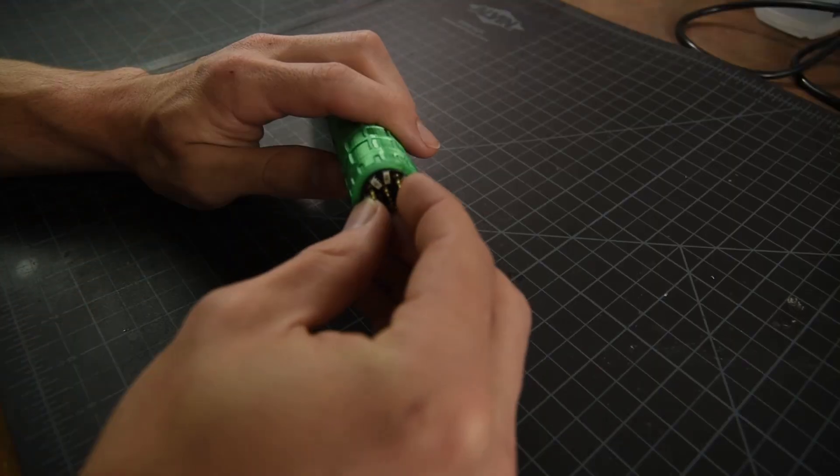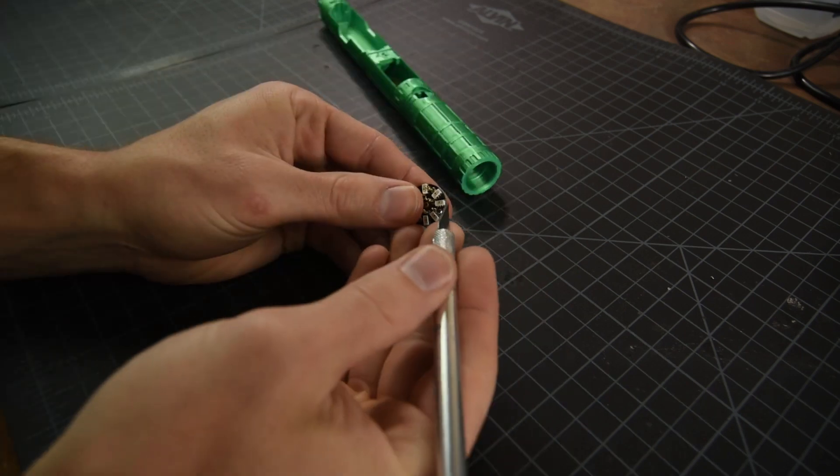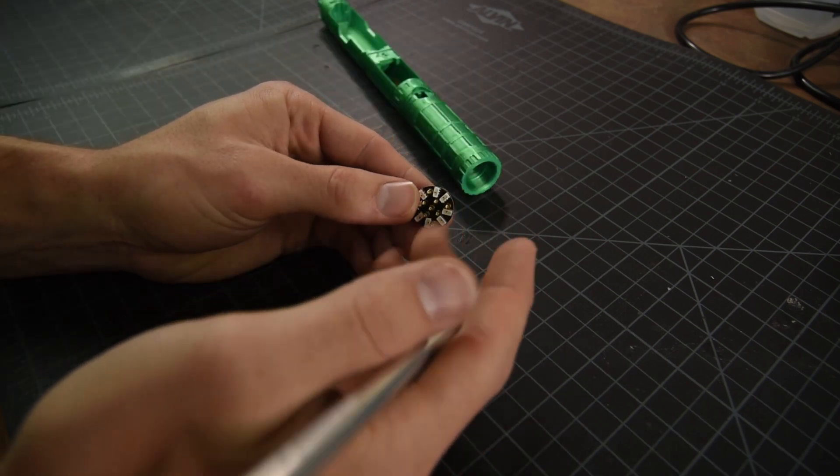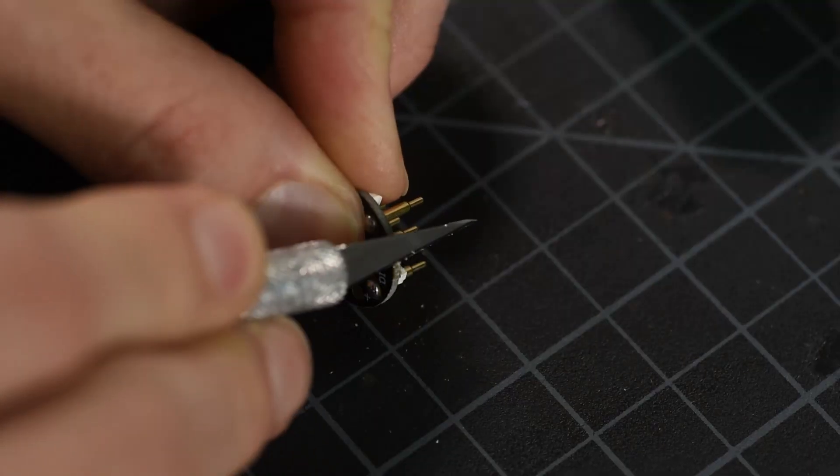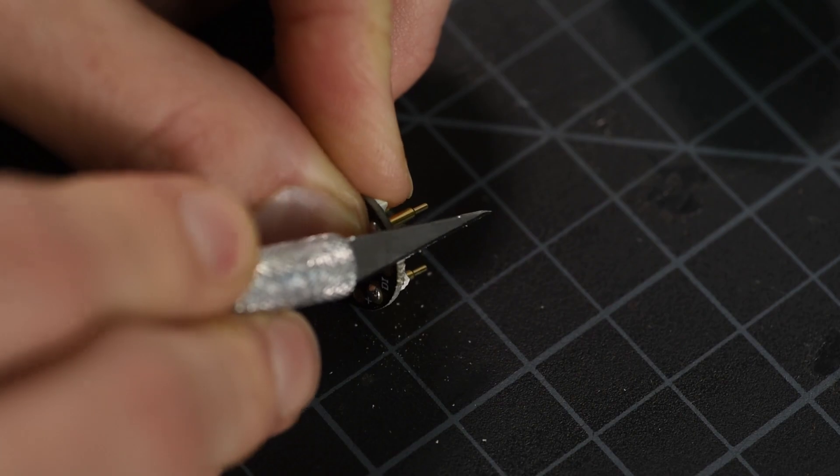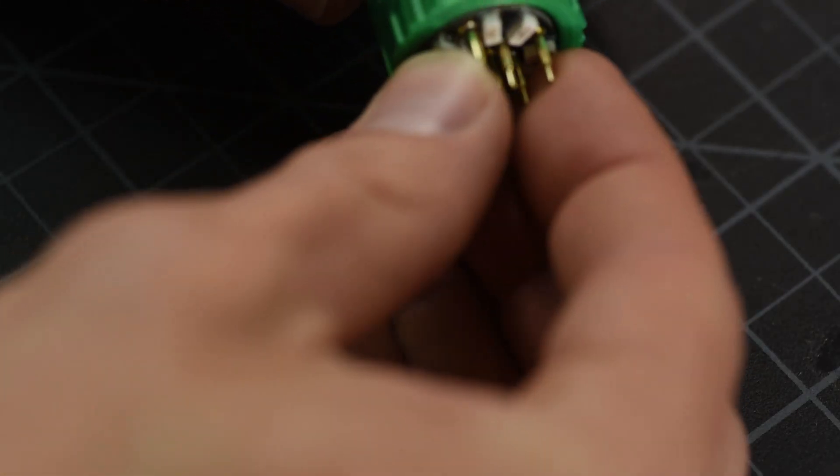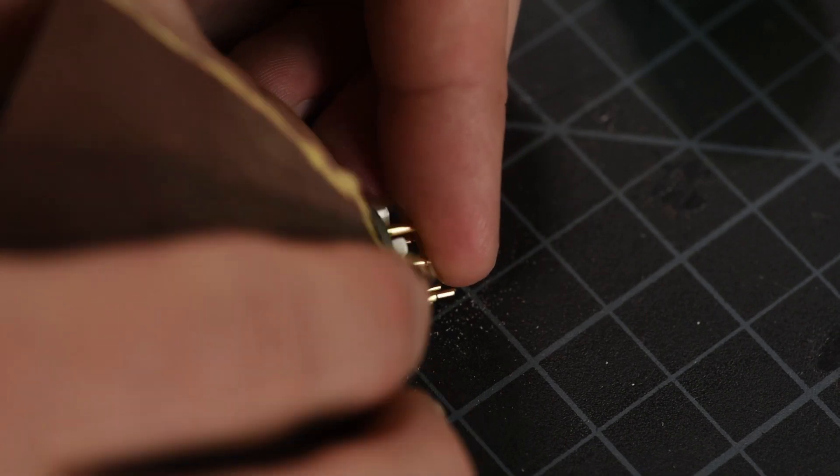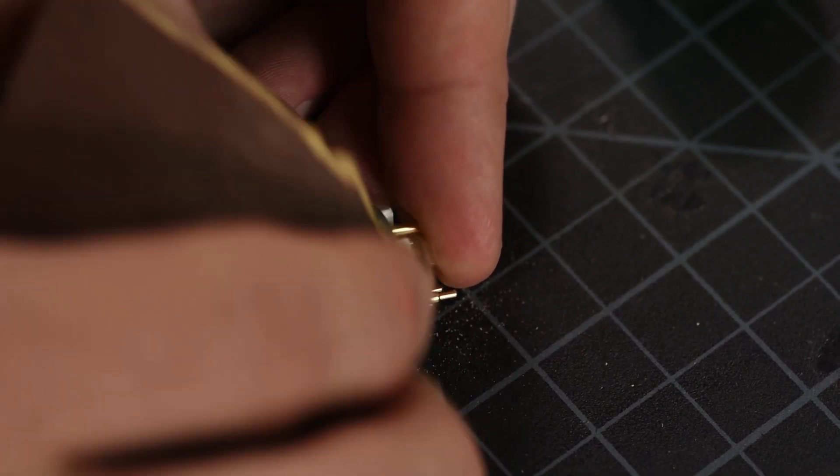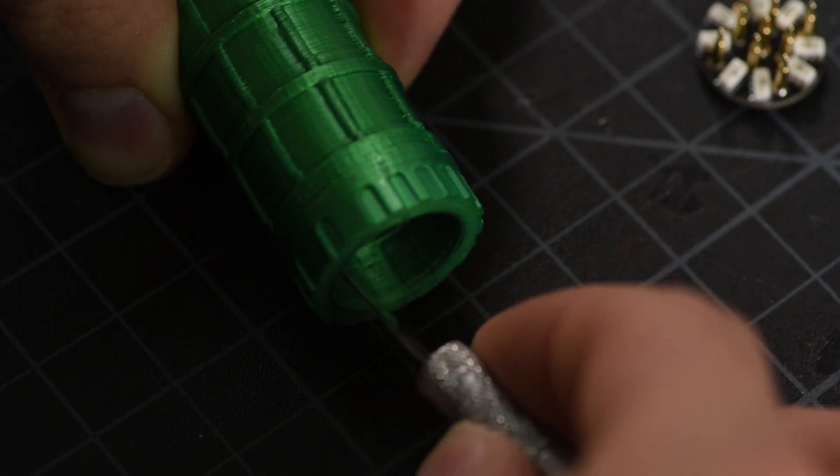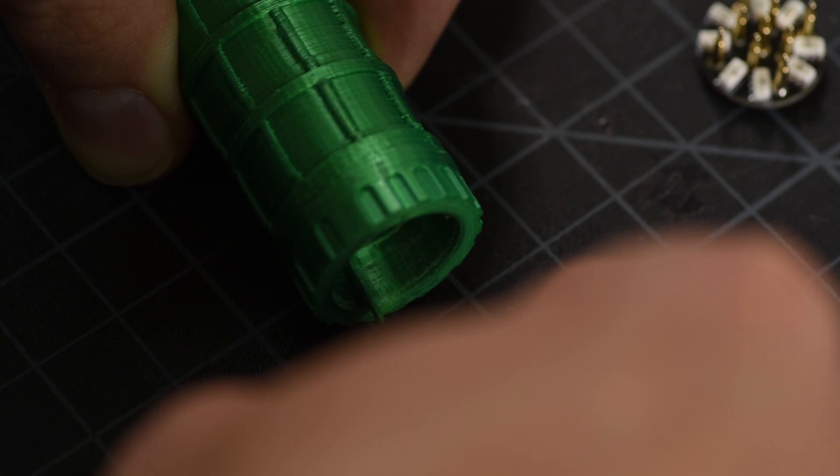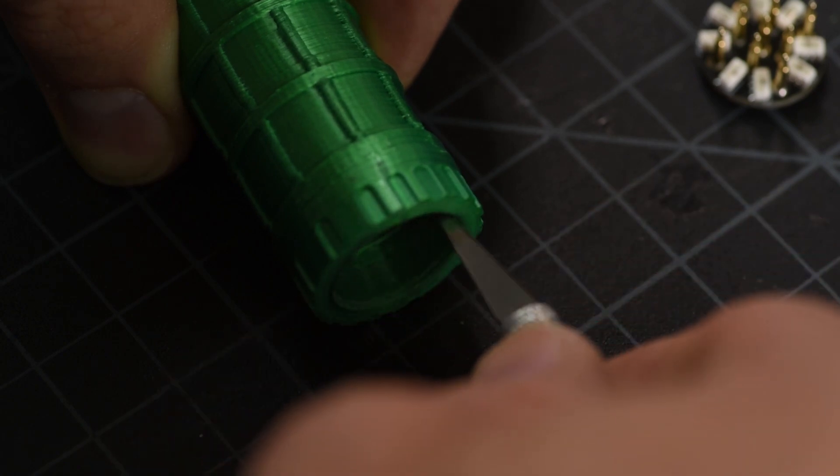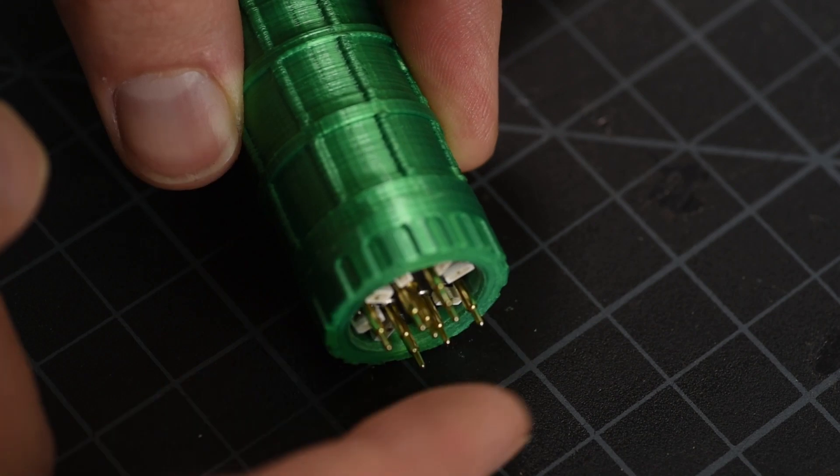I'll start by removing the excess material from the board left after printing. An exacto knife and some 150 grit sandpaper works well. Then just a bit of material to be cleaned up in the chassis itself.